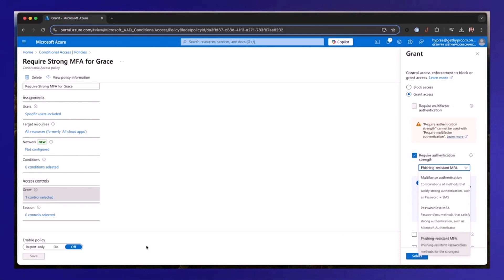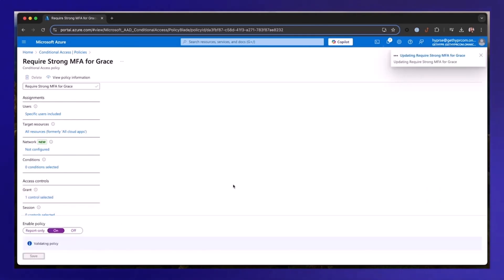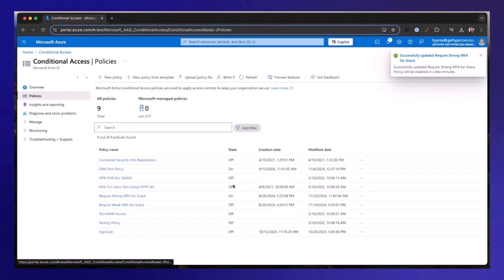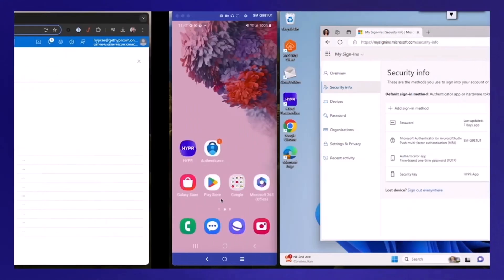All right, so let's turn this on and see what happens. Now, as you can see that this policy has been turned on, and before we actually carry out the attack with Evil Jinx, let's actually see what's really supposed to happen when Grace signs in with this new policy turned on.